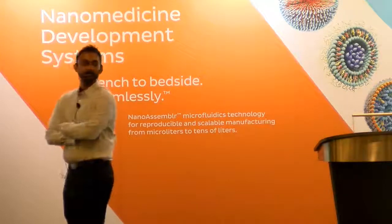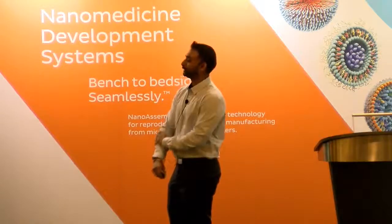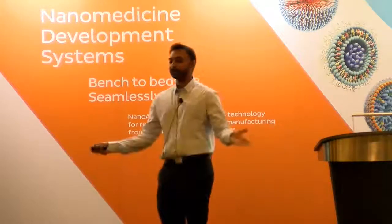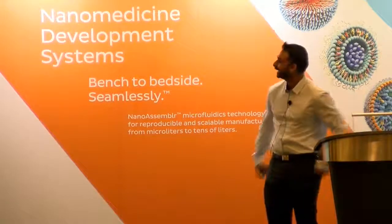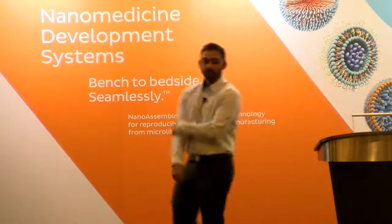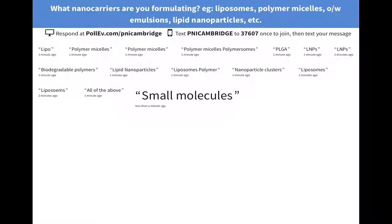The second question: what sort of payloads are you formulating? Show of hands — who's doing small molecules? Who's doing siRNA, RNA systems? Who's doing peptides? And who's doing proteins? So we have small molecules, RNA, peptides, proteins, and all of the above.